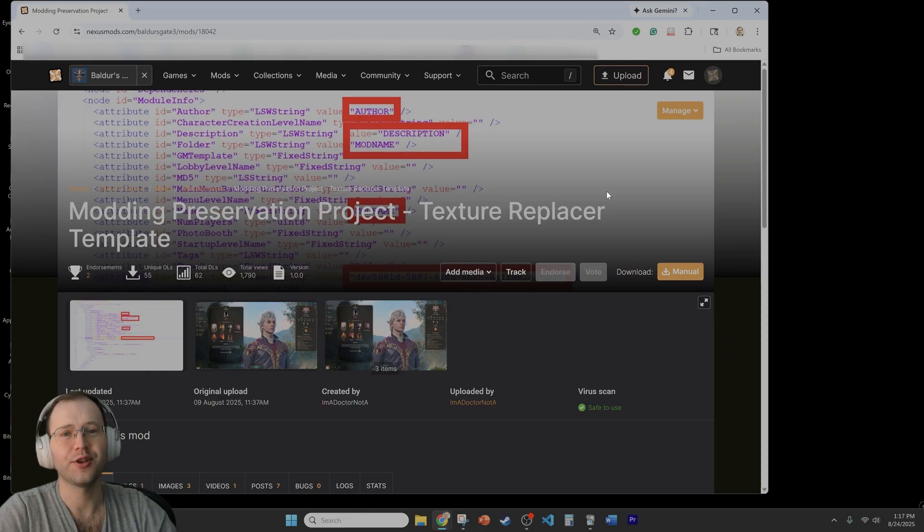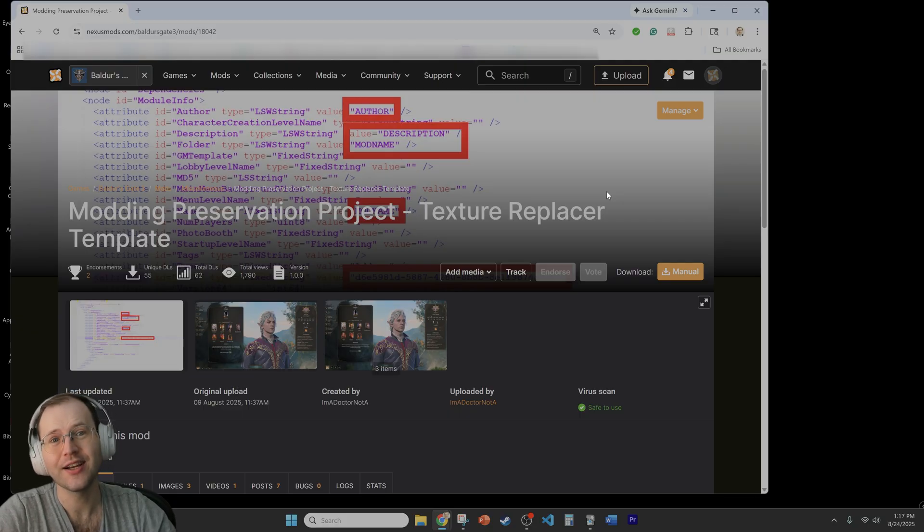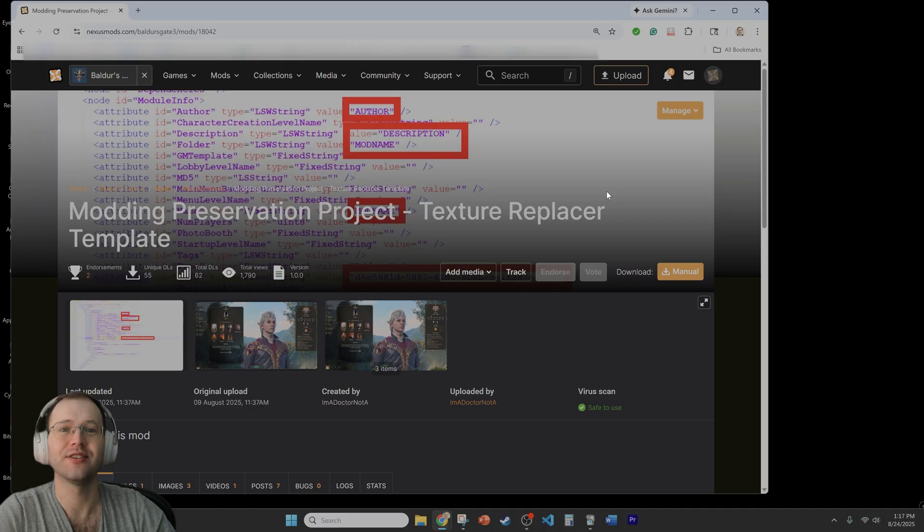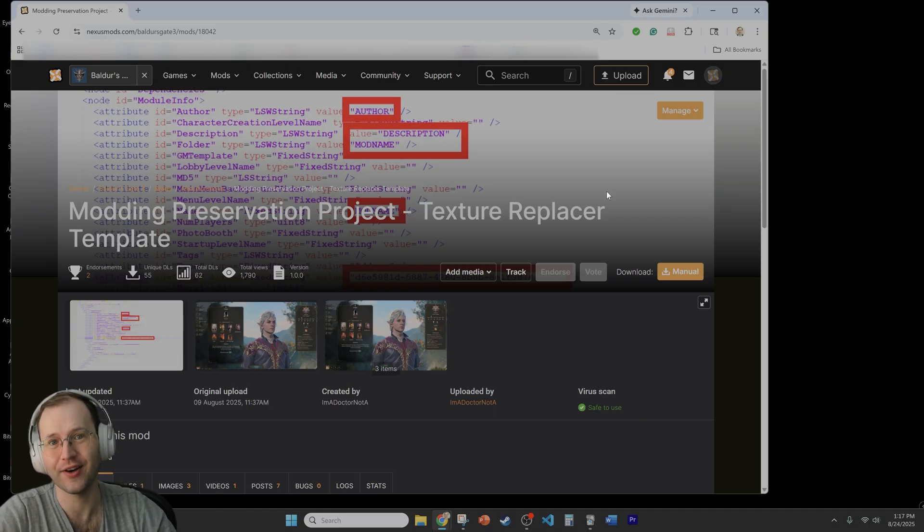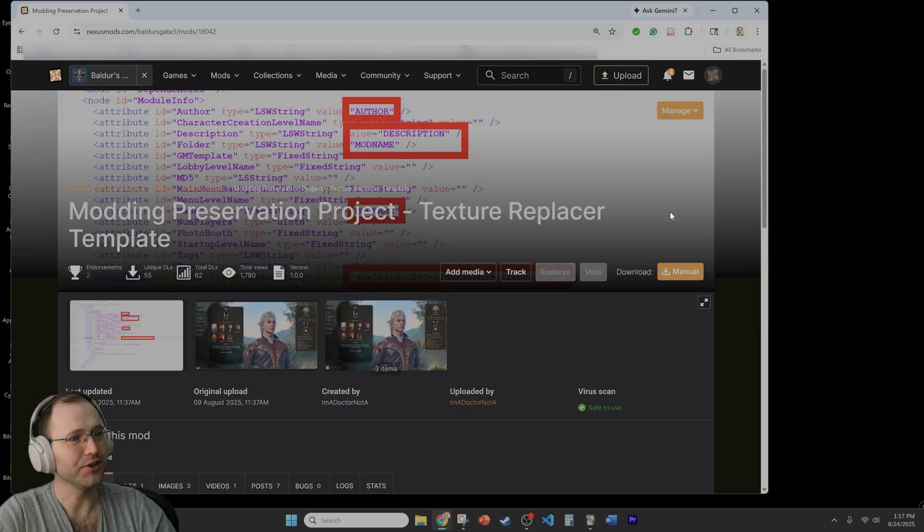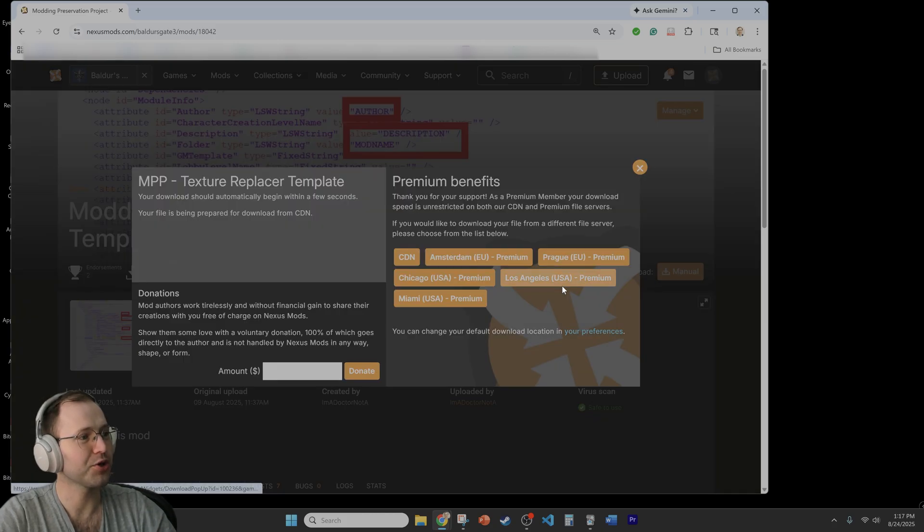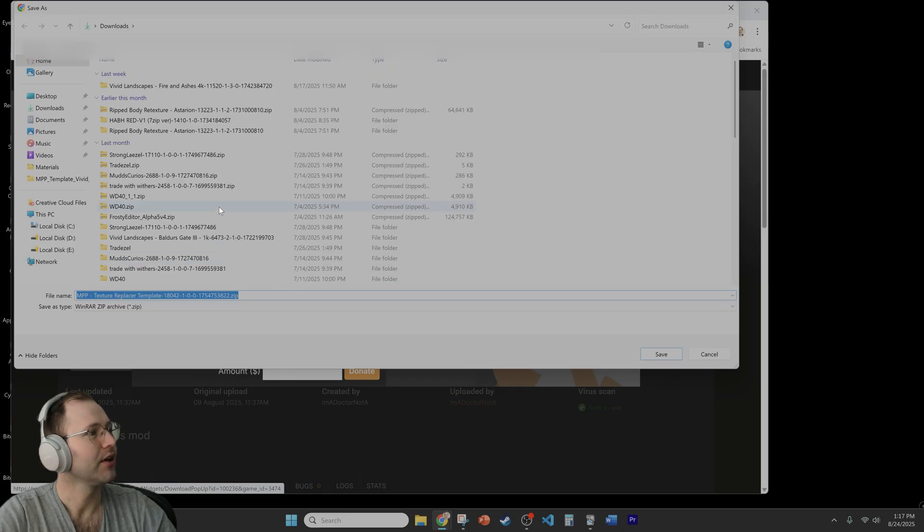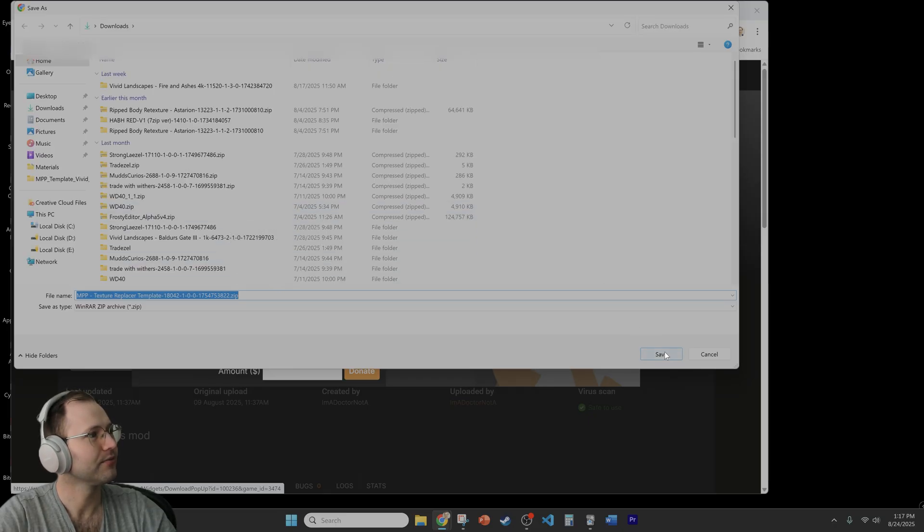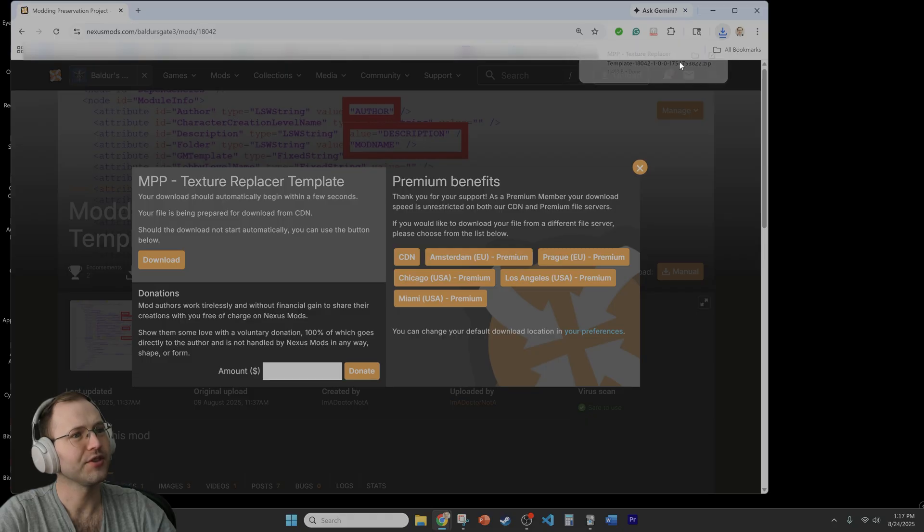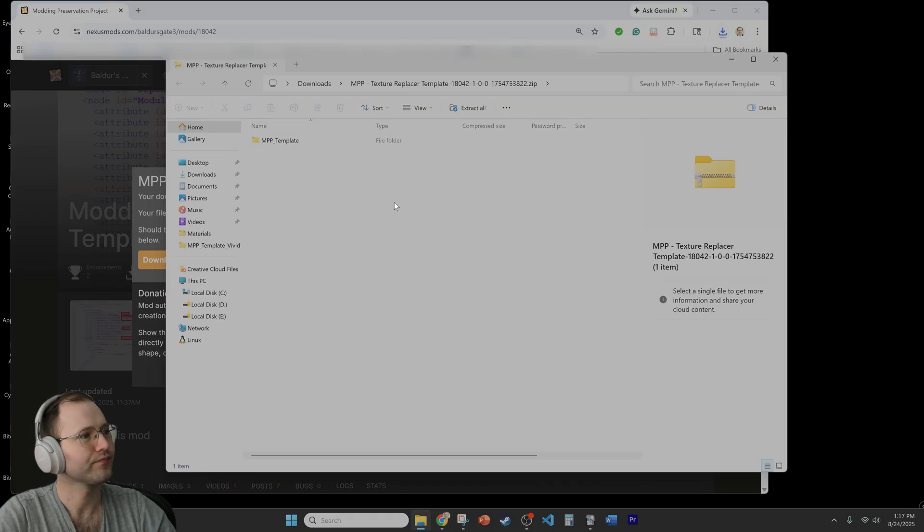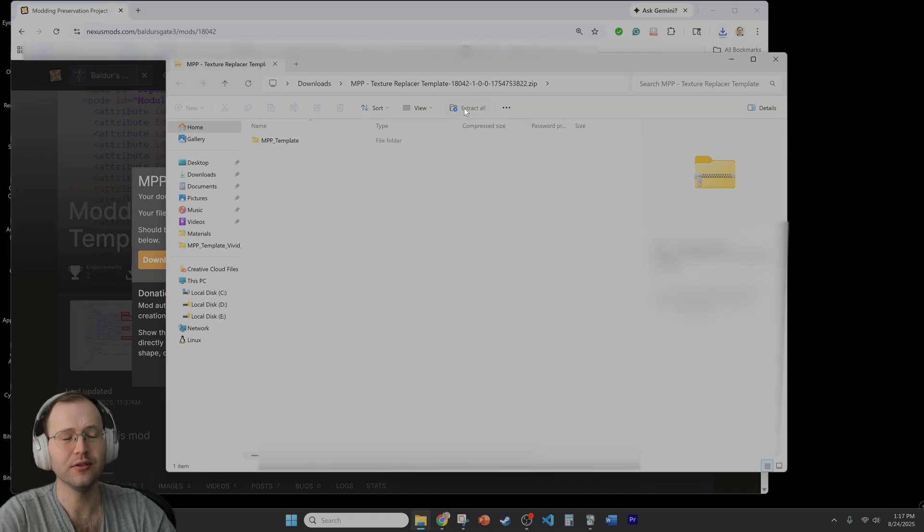So the first thing we need to do is download the mod that I put up on Nexus Mods that essentially provides the necessary folder structure to be able to create a pack file. So let's download that right here. I have it open on the window and we just go to manual download and we download it. So easy. And then extract all.